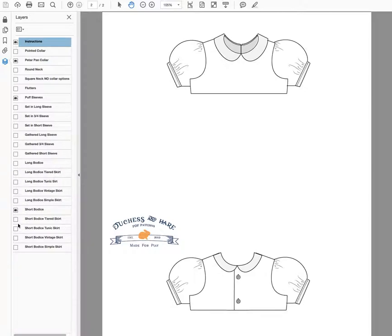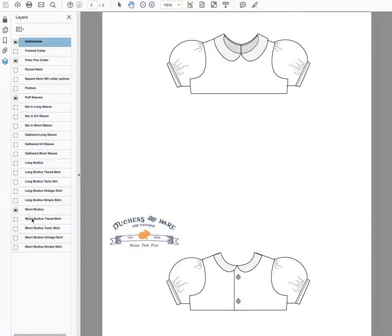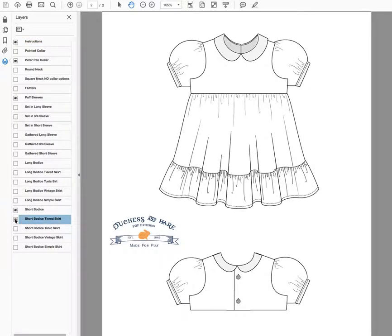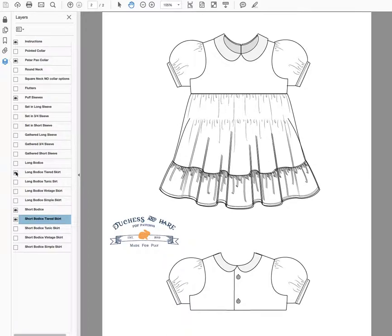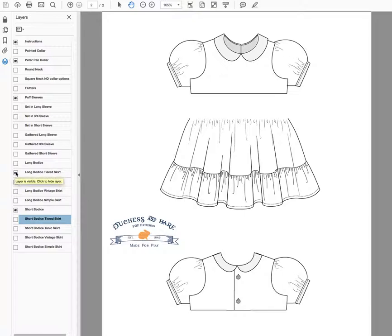You have to switch between the long bodice and the short bodice over here on the left, and then choose the coordinating skirt beneath it. Because if you don't, it just looks pretty weird. So here's both tiered skirts. You can see that if I have the short bodice turned on and the long bodice, they're just going to be funny, but the option is there for both bodice lengths and all skirt styles.